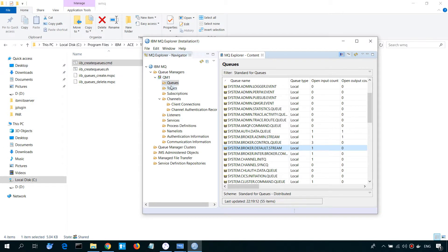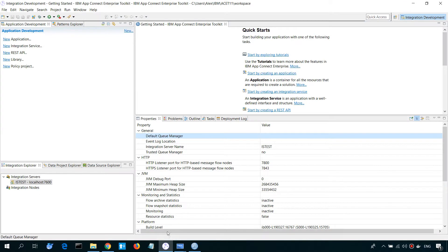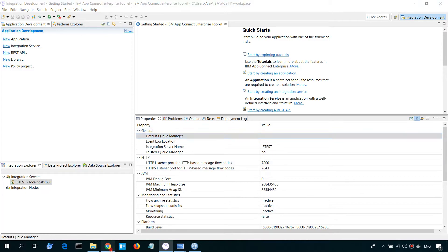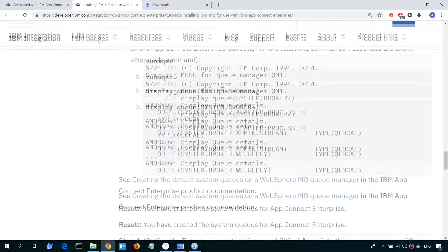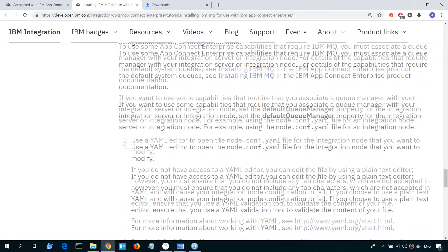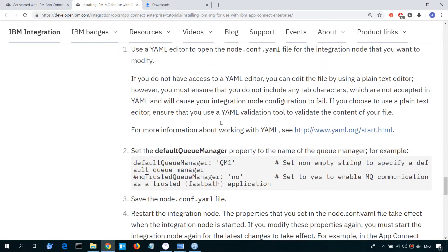The next step is to associate our QA Manager with our integration server. As you can see, there is no default QA Manager now for our integration server. So, let's change default QManager property in server.yaml configuration file.